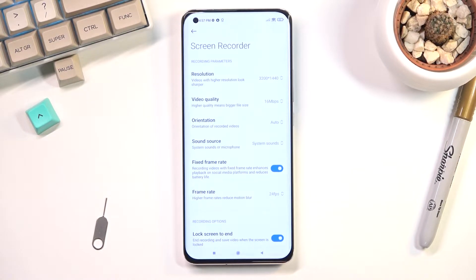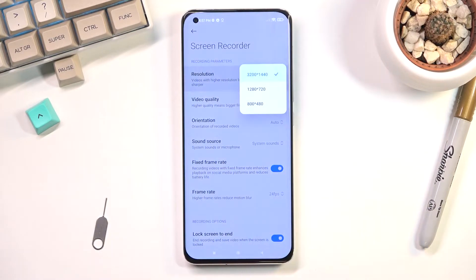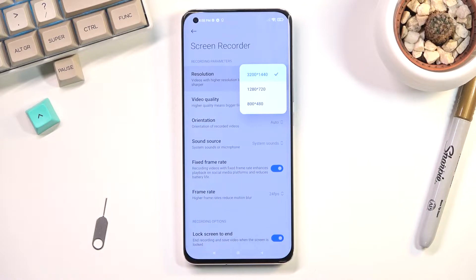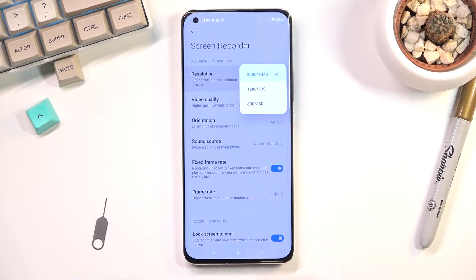Number one, we have resolution which is set to 1440p. That's a little bit odd of a resolution but I guess it's fine. I would probably advise to keep it at 1440p instead of 720p — it will just give you a much better image quality in general.